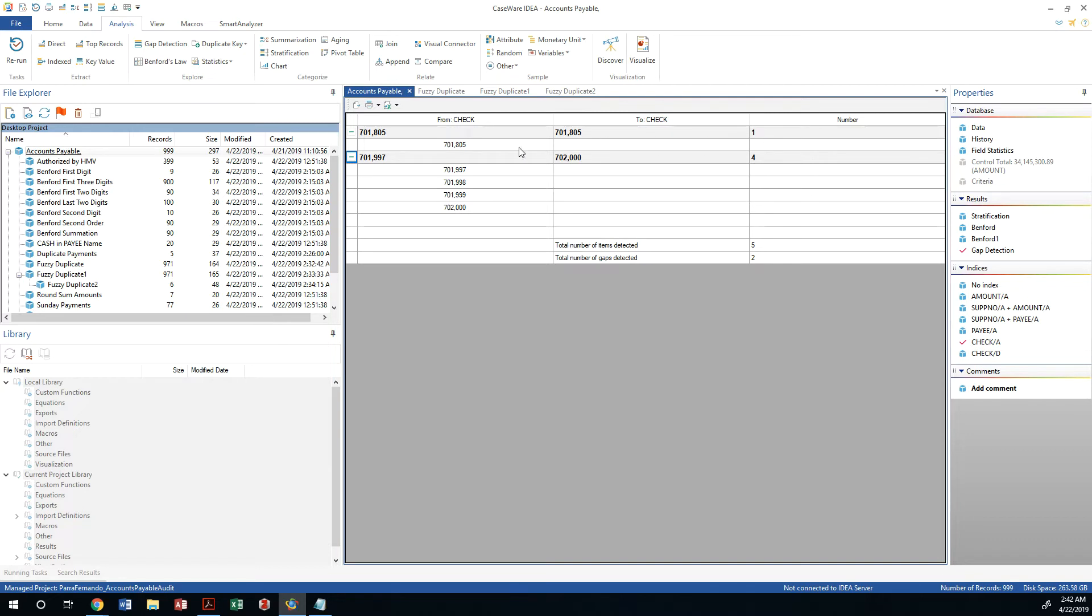And on the first gap, I'm missing check number 701885. All right. On the second gap, I'm missing check number 701997, 989999, and then the 702000.